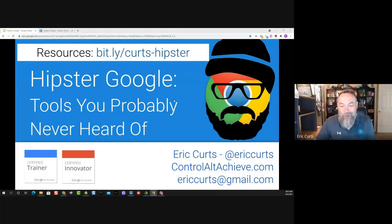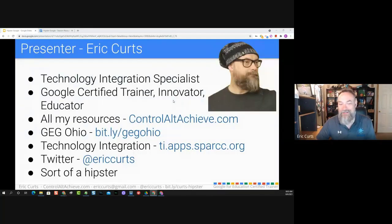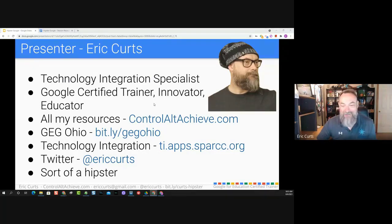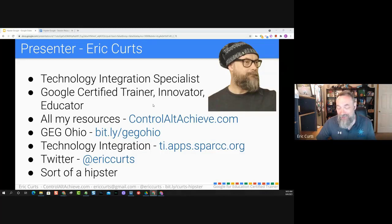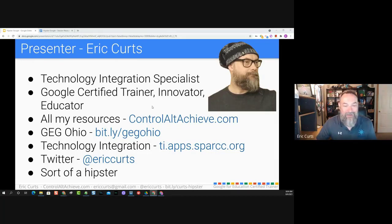My name is Eric. I am a tech integration specialist here at SPARC. This is my 30th year in education. I started off as a middle school math teacher, taught for seven years at North Canton Middle School, and then moved into a tech coach role. I currently work at the Stark County Educational Service Center, serving about 35 school districts in Northeast Ohio. On the side, I'm a Google certified trainer and innovator, getting a chance to work with folks all around the country.